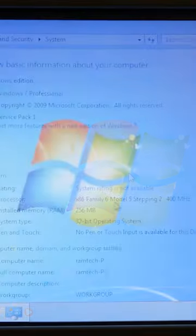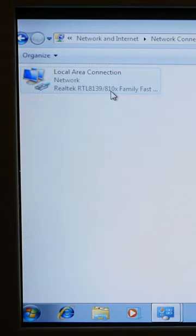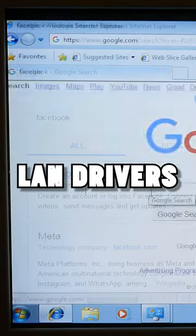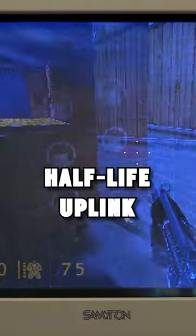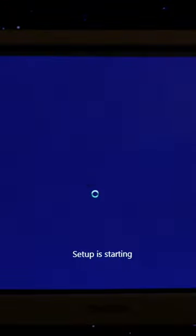Windows 7 was successfully installed on an old PC. Amazing. Windows has installed LAN drivers and the internet is working. Half-Life is working well here.